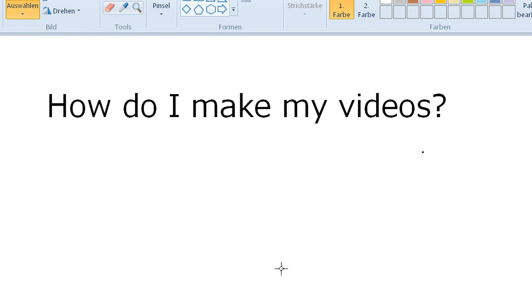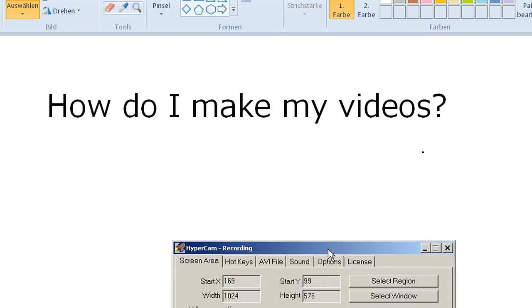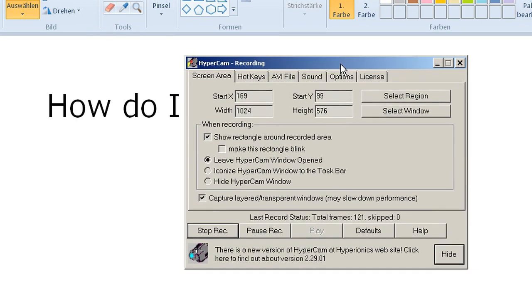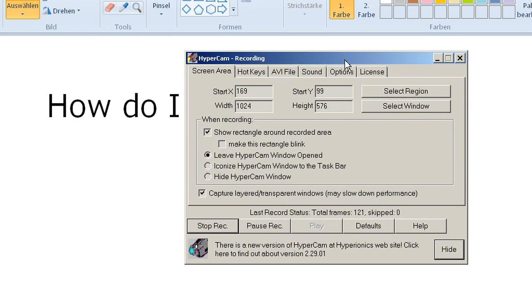I'm working on Windows as you can see on Paint, so I'm using the Windows version of HyperCam. I use HyperCam 2.29.01.